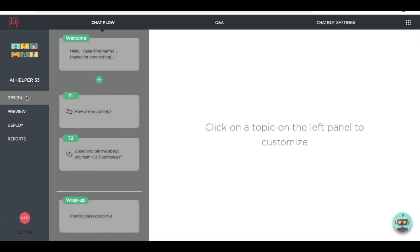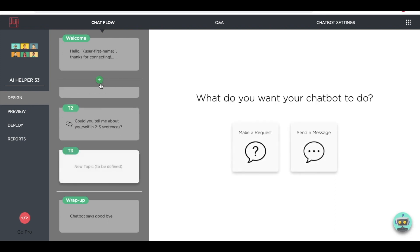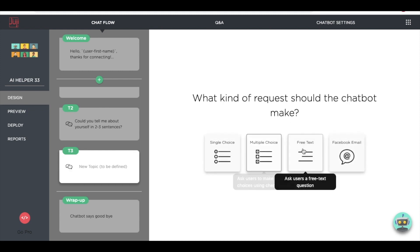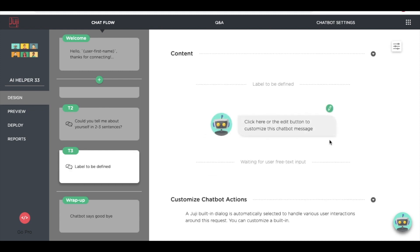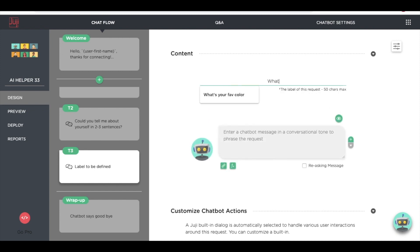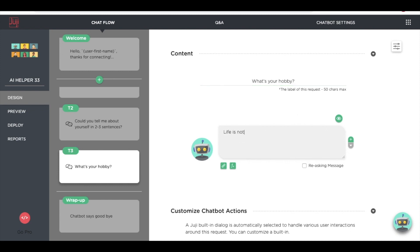Now let's customize it a bit. Let's make the chatbot learn more about its users, like their hobbies. Adding a chatbot request is very easy. First, select the type. Give a label first — it helps the chatbot find the right conversation topic. Now enter the actual chatbot message that users will see. We're done.